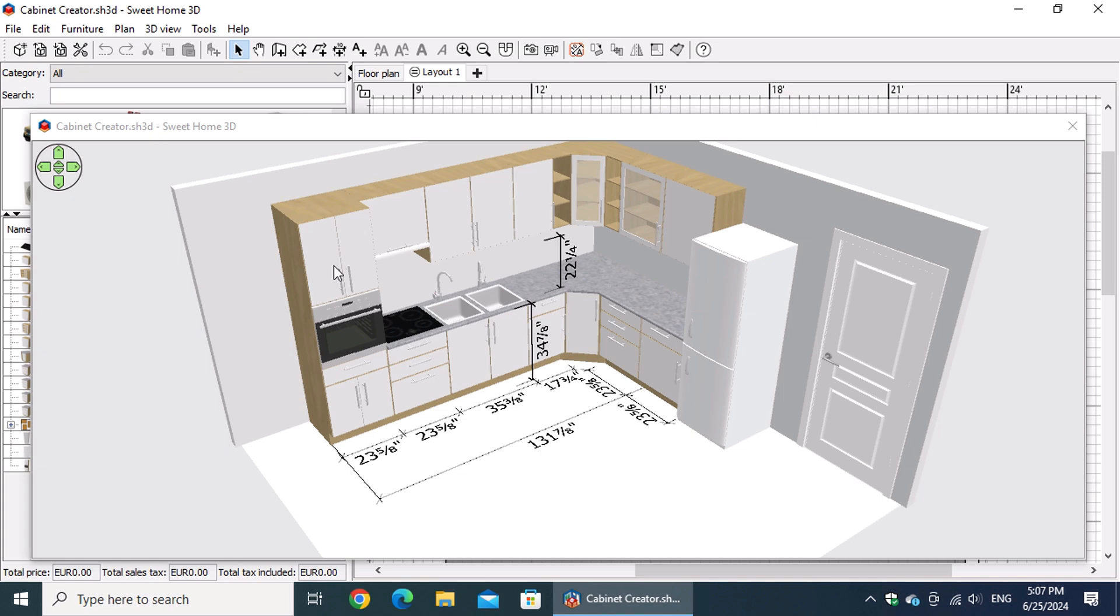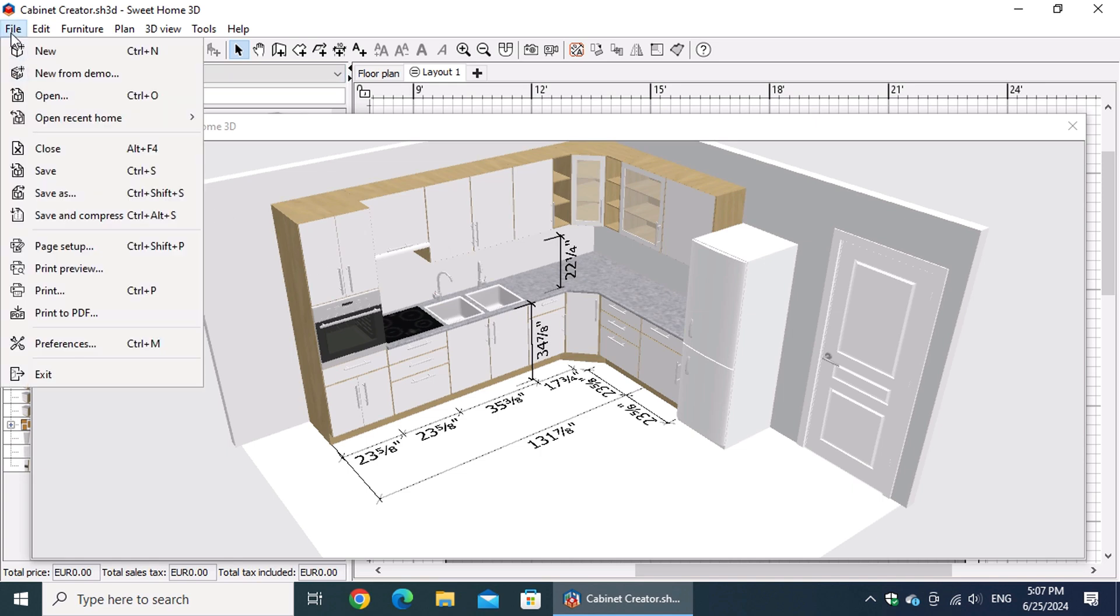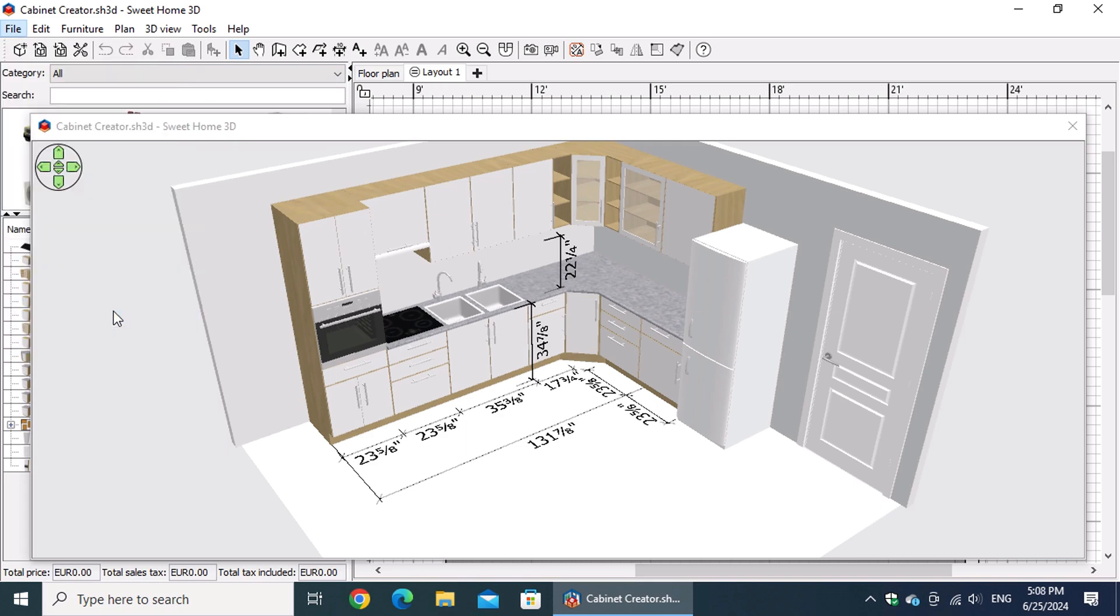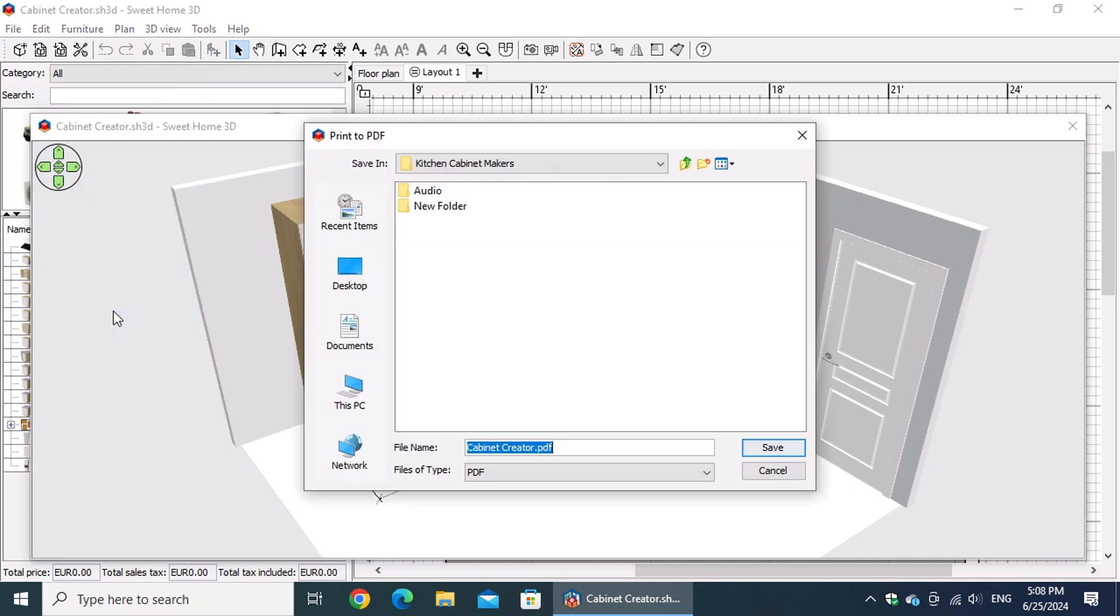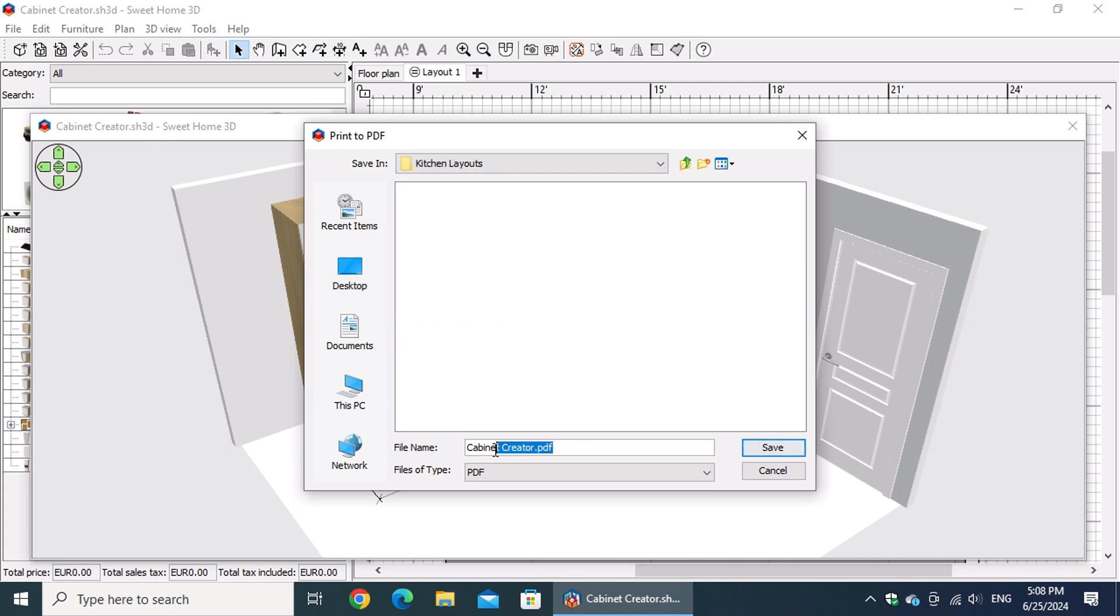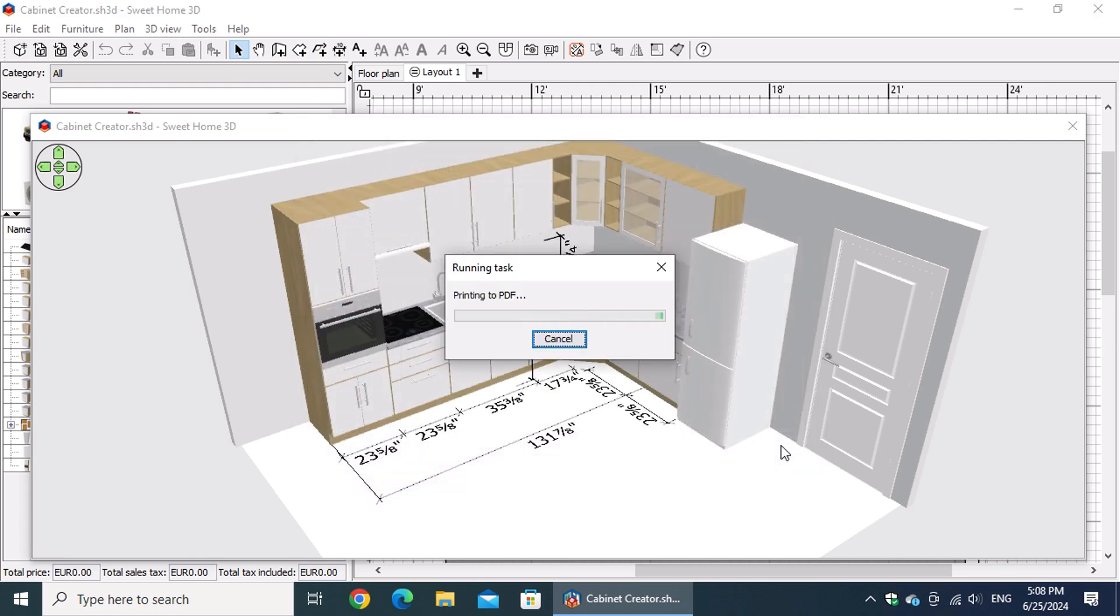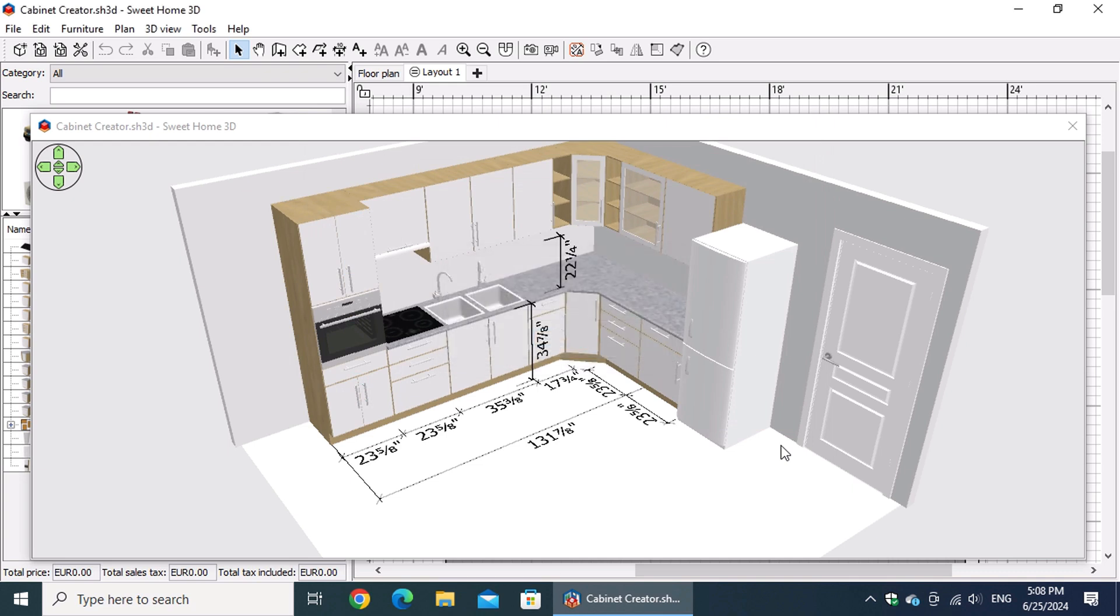Finally, you can create a PDF file that includes the furniture list, floor plan, and 3D views. Go to the File menu and select Print to PDF. In the window that appears, choose the folder where you want to save the PDF and enter the file name.